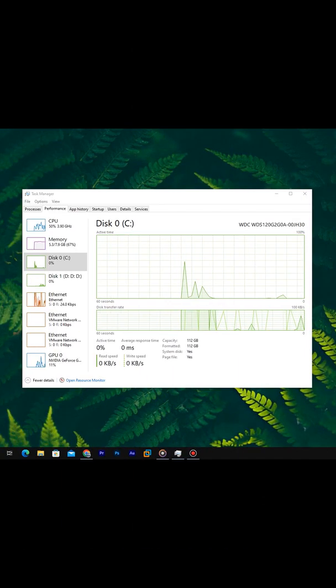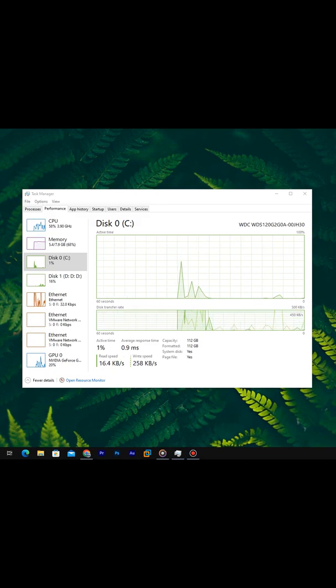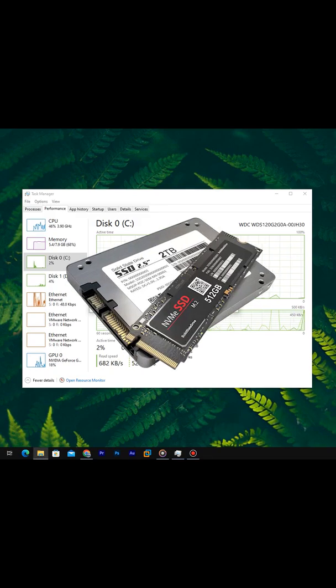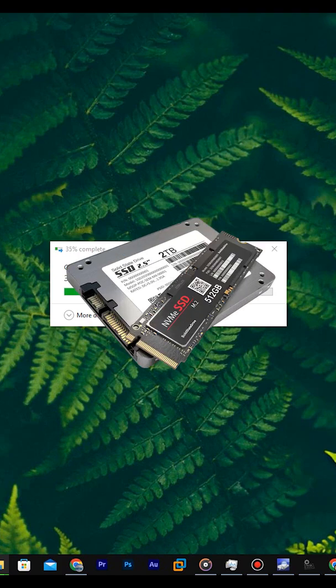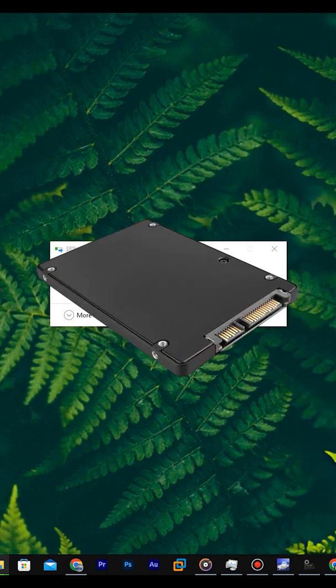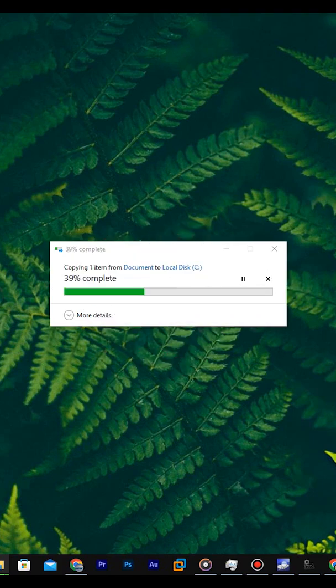Final truth, most important: do not judge an SSD by its age. Writes matter more than years. A one-year SSD can die before a five-year-old one if it's heavily written.